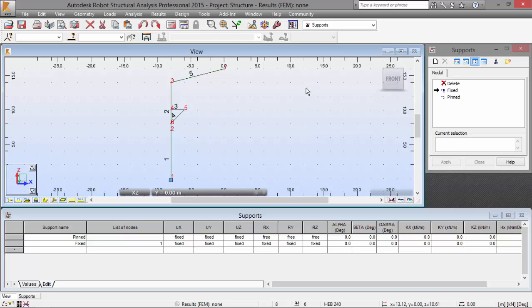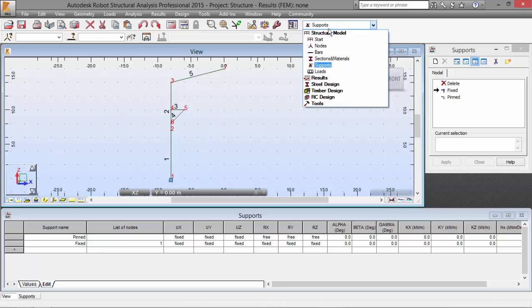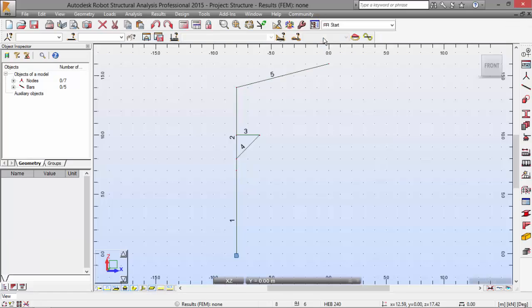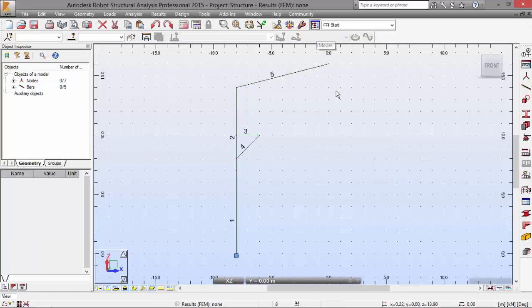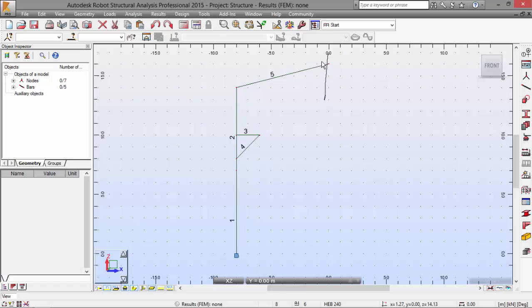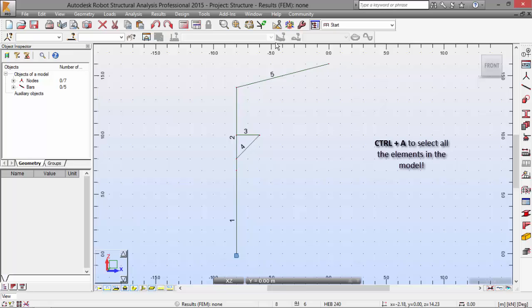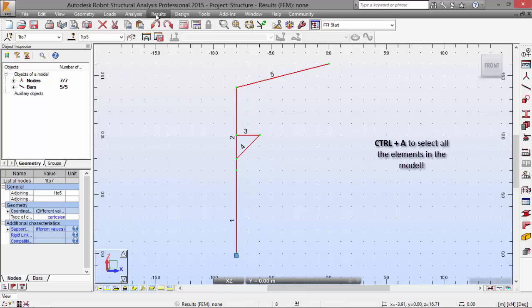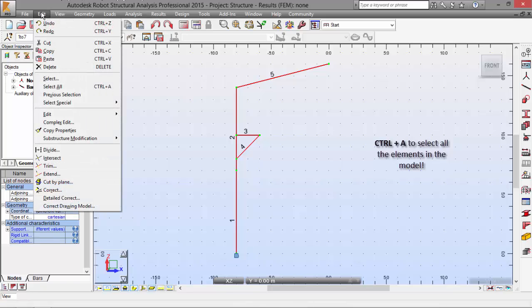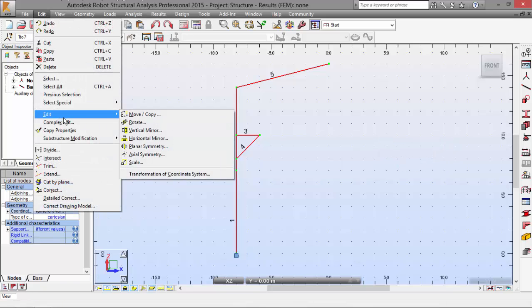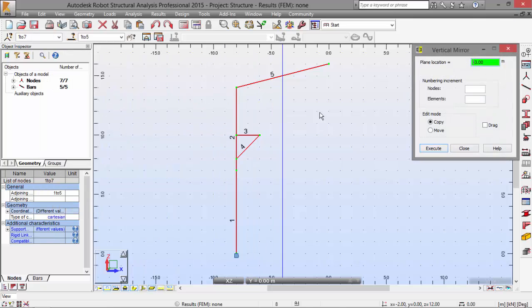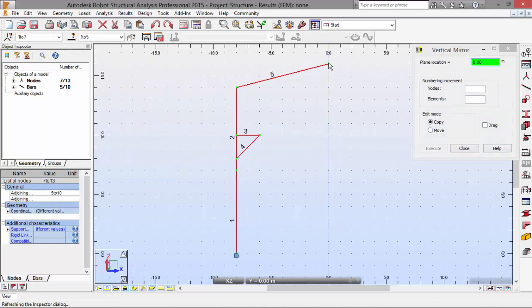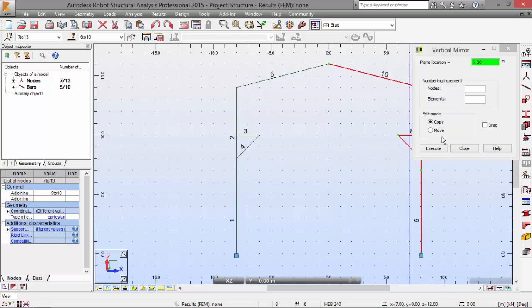Now, we go back to Start. And we are going to do a Vertical Mirror around this axis over here. So, I'm going to press Ctrl-A and go to Edit Menu, Edit, Vertical Mirror, and pick this point.